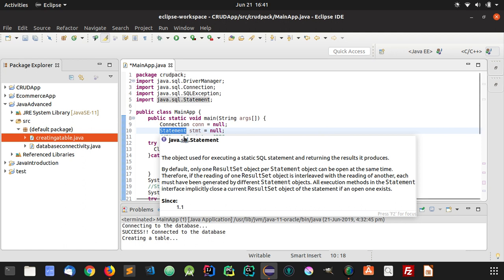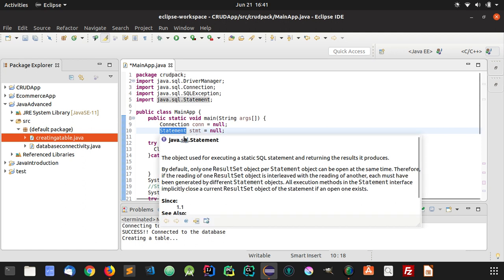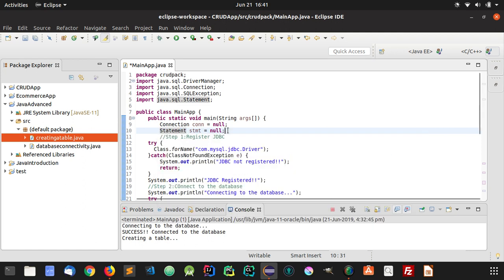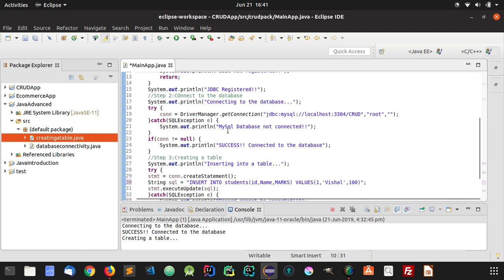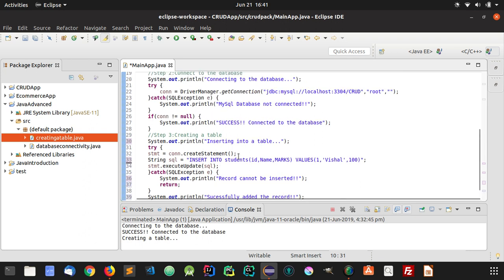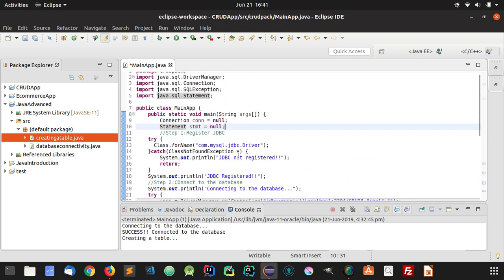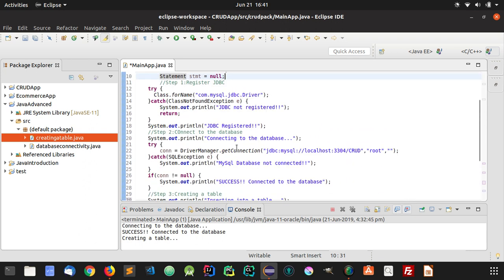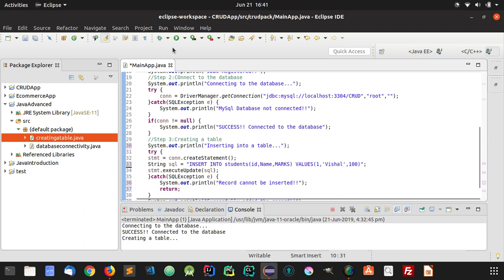So it can also return results. And we will see that in further tutorials, how to retrieve data. Here we have successfully added the record. Let's run this program and see whether it will insert something in our database or not.